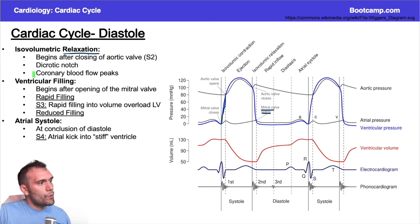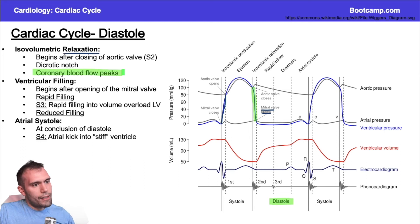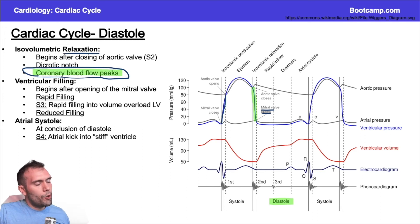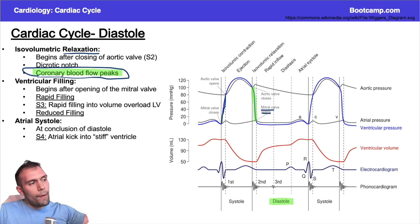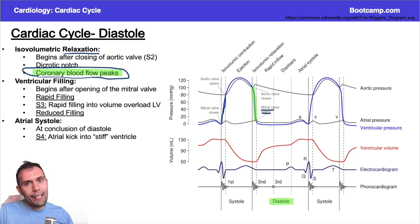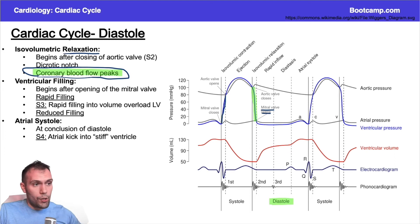Coronary blood flow peaks in early diastole. During systole, contractions pinch down on the coronary vessels and prevent them from perfusing, so coronary blood flow peaks in diastole. If diastolic time is shortened because heart rate increases, that can cause ischemia or decrease filling into the coronary vessels. People with atherosclerosis who are already maximally dilating those vessels can't accommodate increases in heart rate — when they exercise, faster heart rates decrease diastolic filling time, so there's not enough time to fill those coronary vessels, causing angina or ischemia.